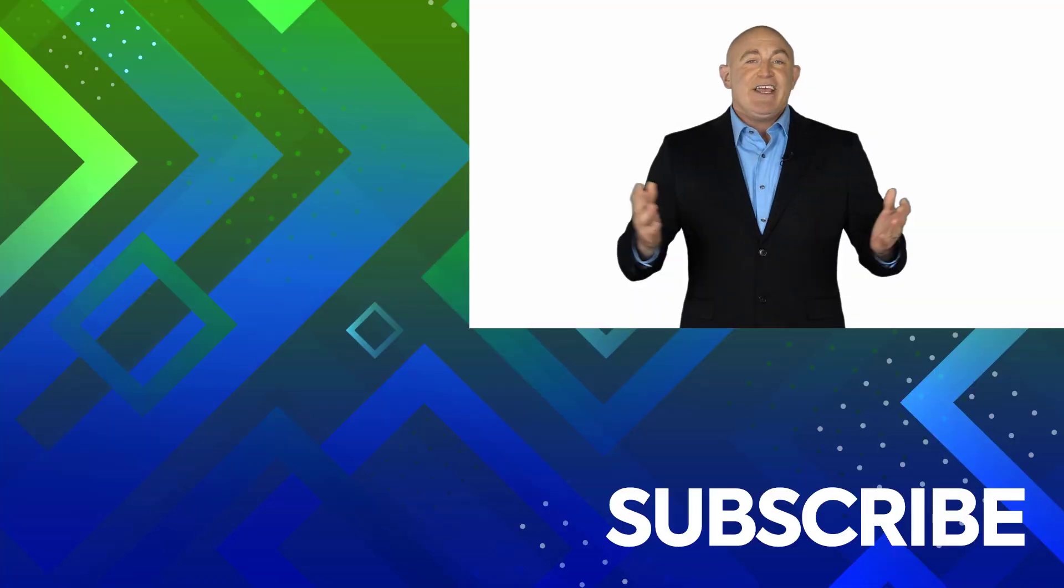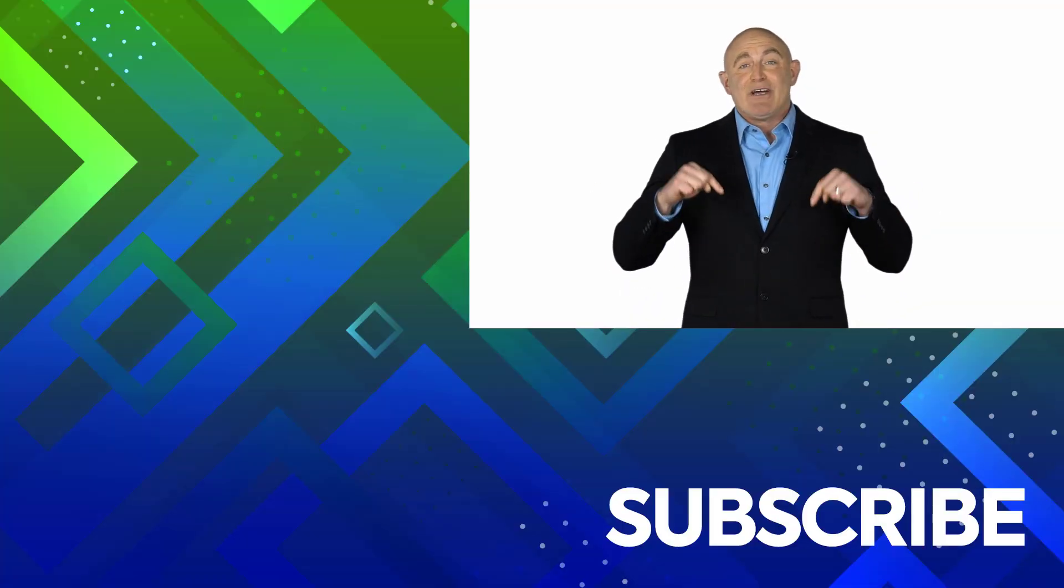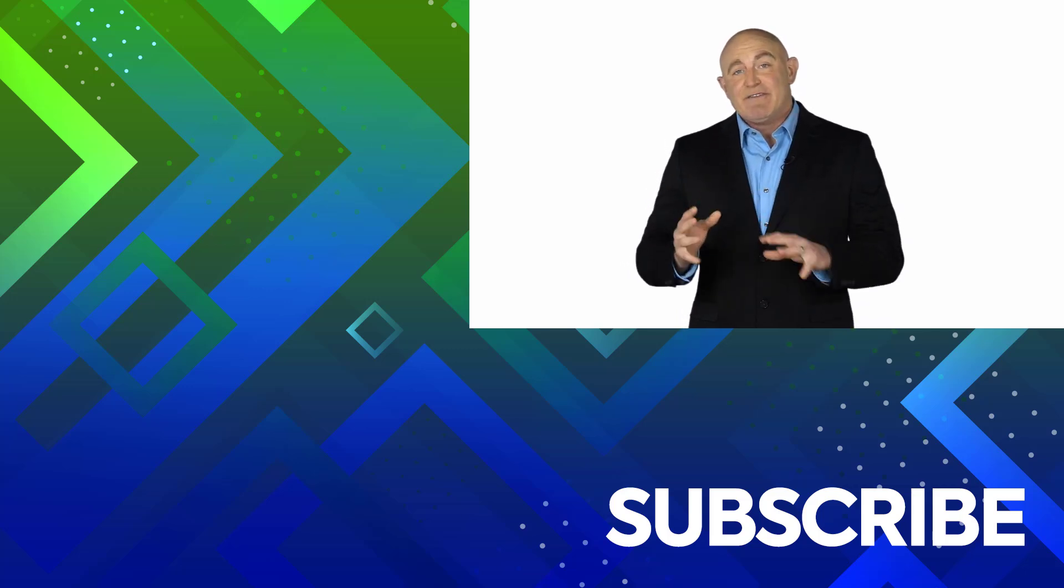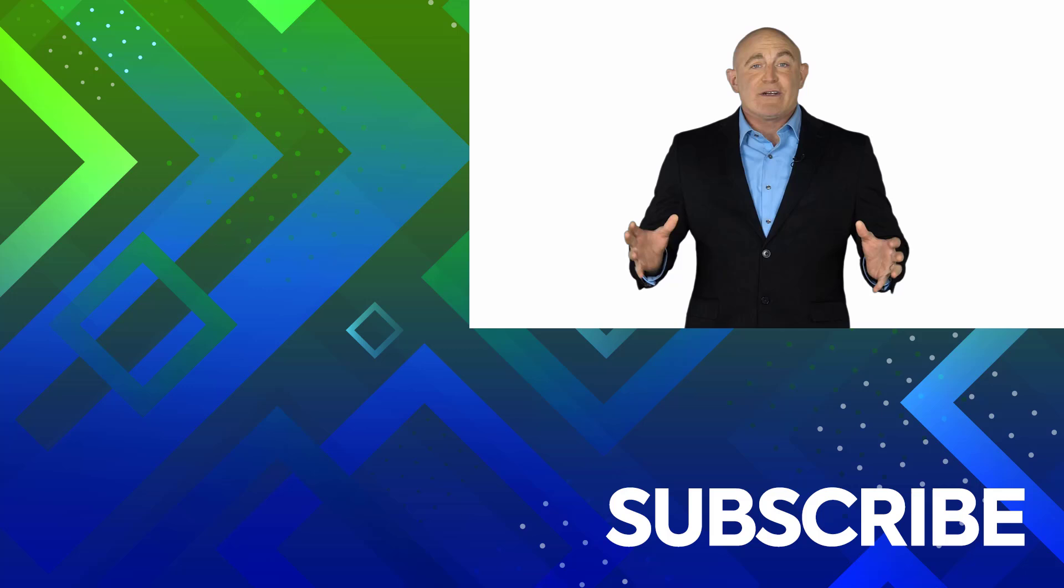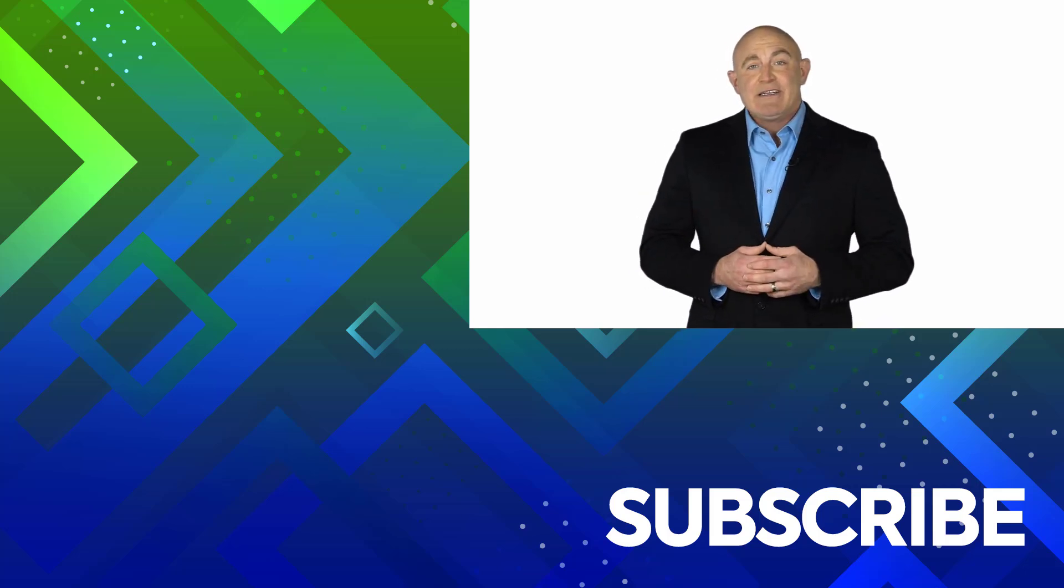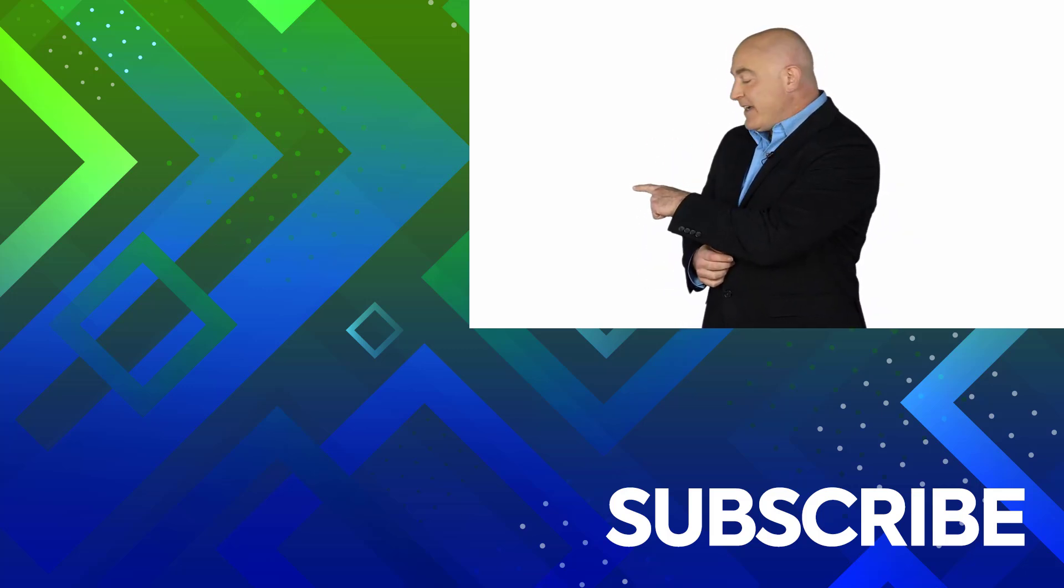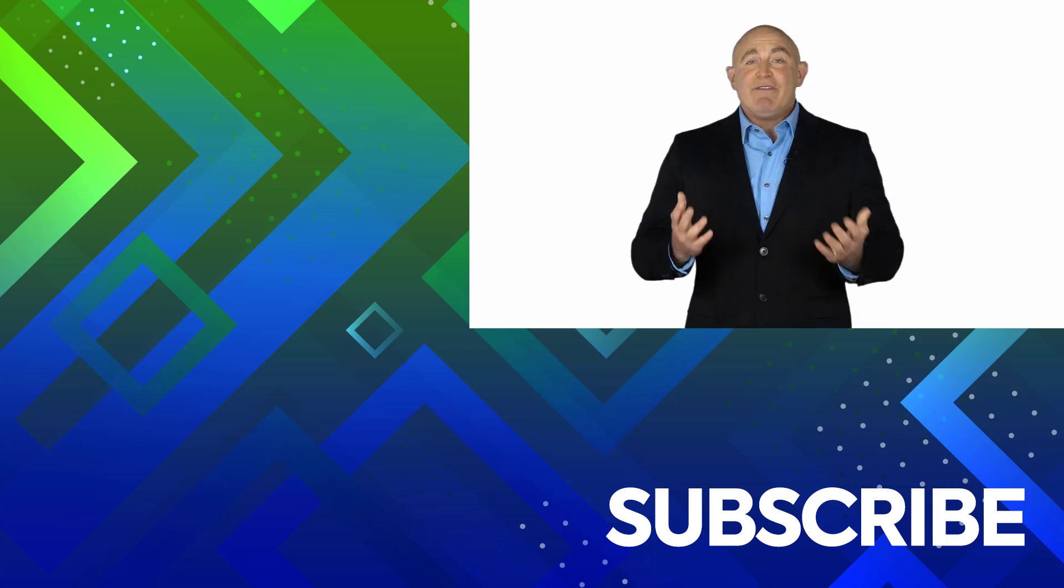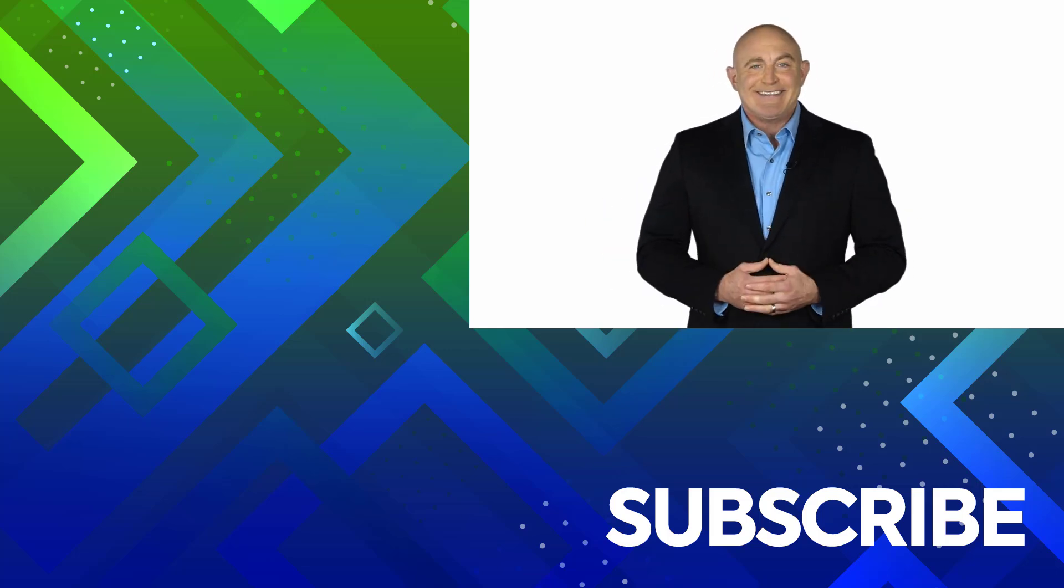If you're not a subscriber, click down below to subscribe so you get notified about similar videos we upload. To see the full course that this video came from, click over there. And click over there to see more videos from Simon Says It.